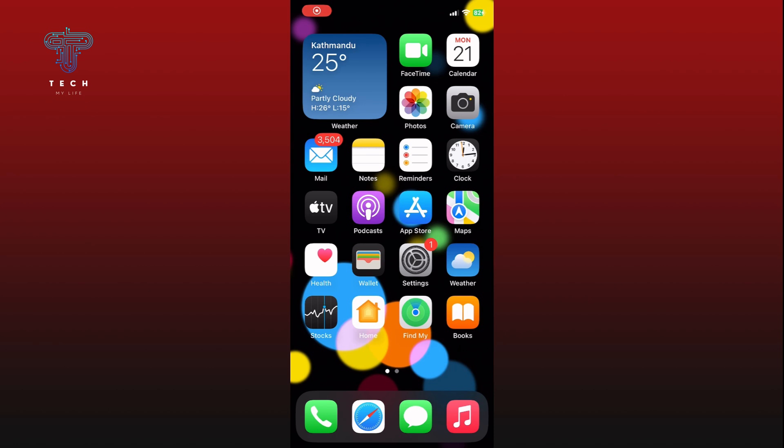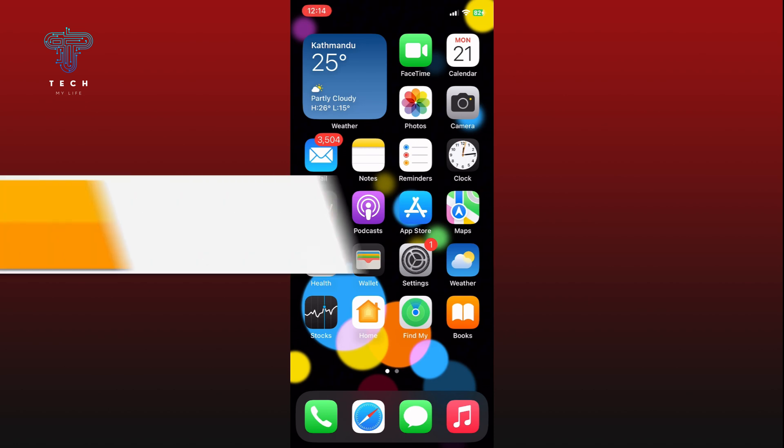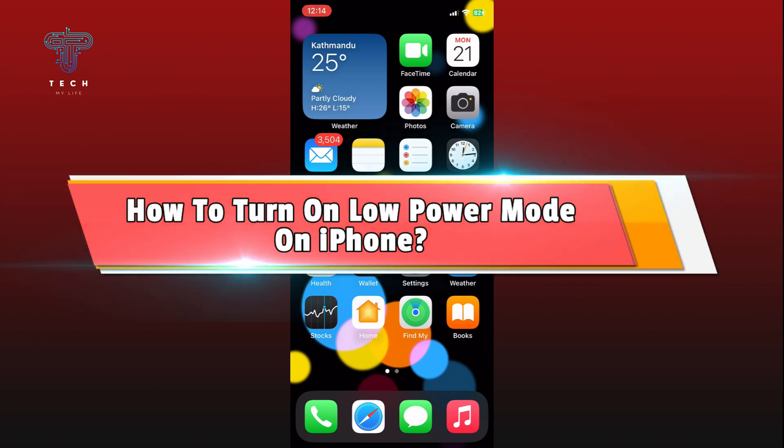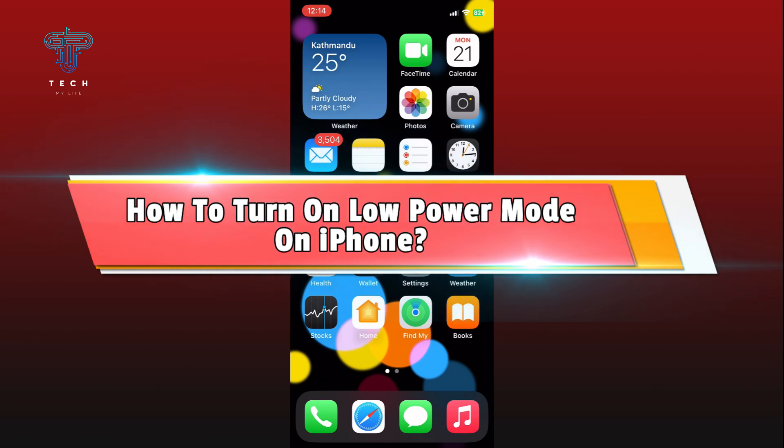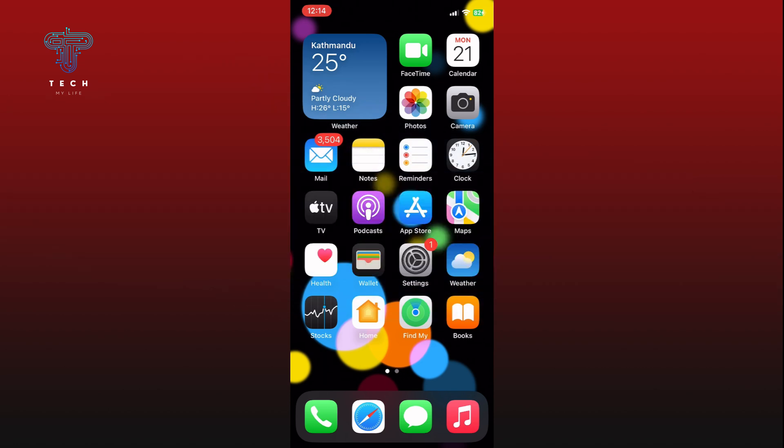Hi everyone, welcome to Tech My Life. In today's video, I'm going to show you how to turn on low power mode on iPhone. So let's jump right in. First, open the Settings app.